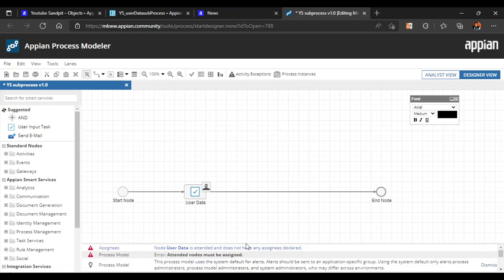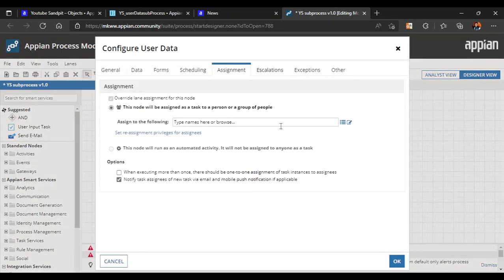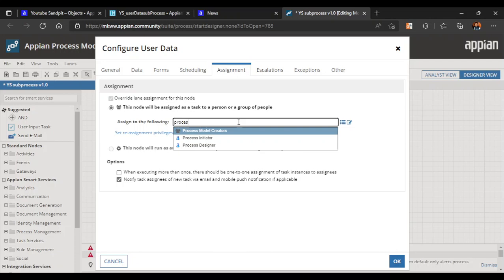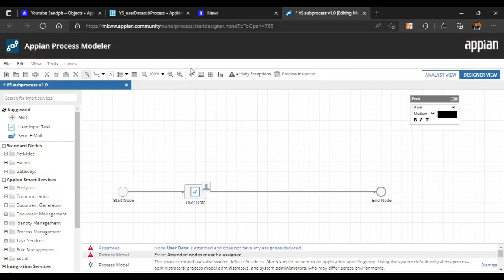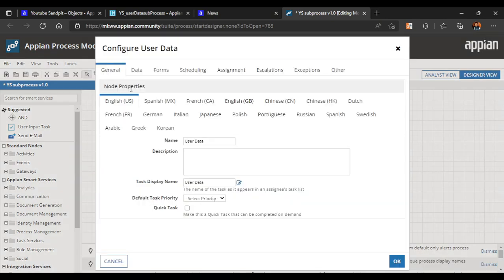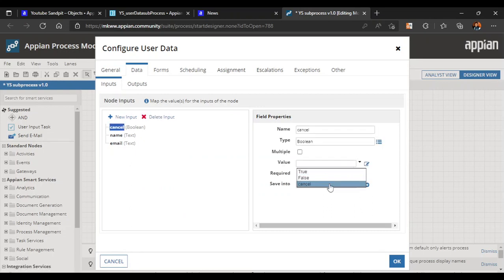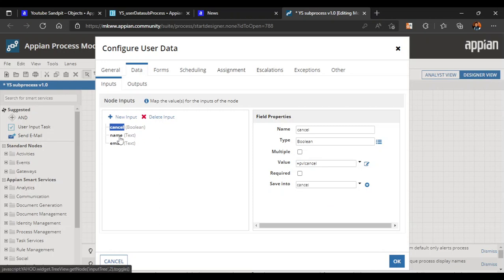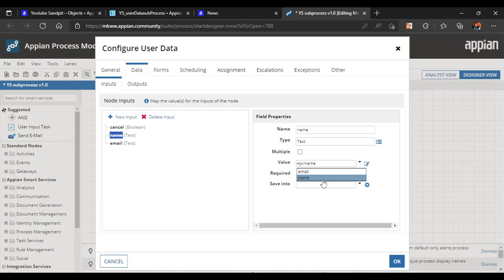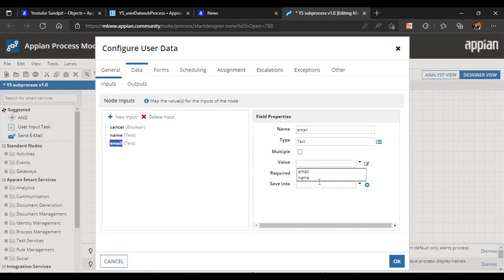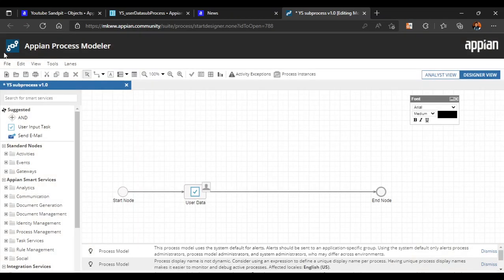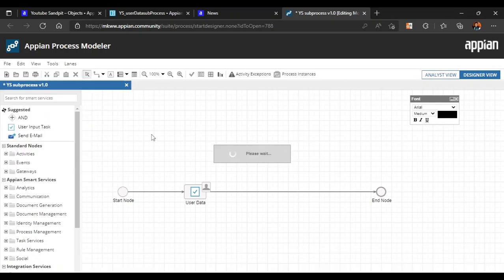We can see that user data is attended and does not have any assignees declared. Let's go to the assignment tab and assign this user task to the initiator. Click OK and validate again. Now we'll go back to our data and save our values: cancel value goes into cancel, name saves into the name process variable, and email ID saves into the email process variable. There are no errors — let's save and publish our process.